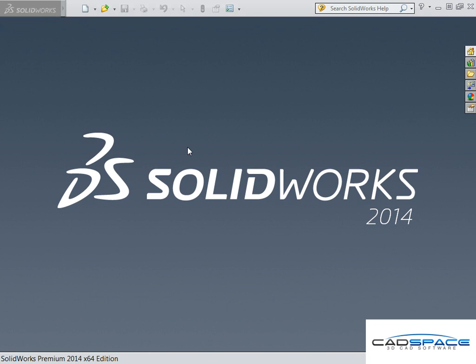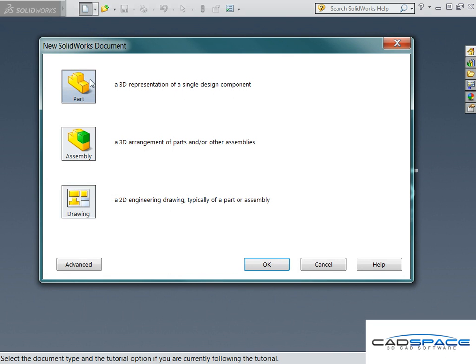Hi guys, this is Gabriel from Cadspace. I just want to do a quick video today about Autotrace. Basically, Autotrace is a quick function in SOLIDWORKS to help you get some sketch lines from your image files.